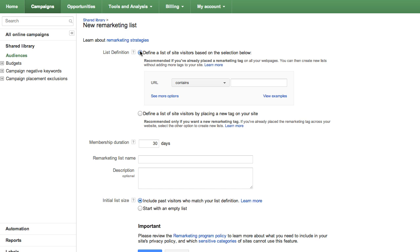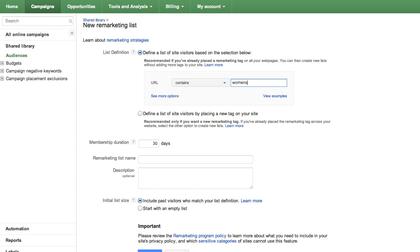In the List Definition section, you can define a remarketing list by using your site's URLs. URLs usually contain words that describe the content of each page. Using our online clothing store example, the URL for the women's apparel page might include women's, whereas the men's apparel page might include men's. Entering URL contains women's allows us to define a list that reaches women's apparel page visitors.